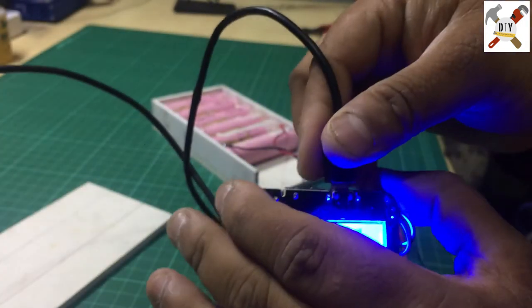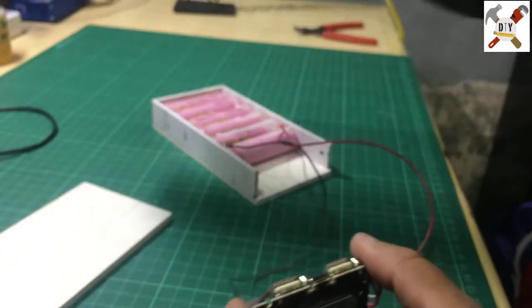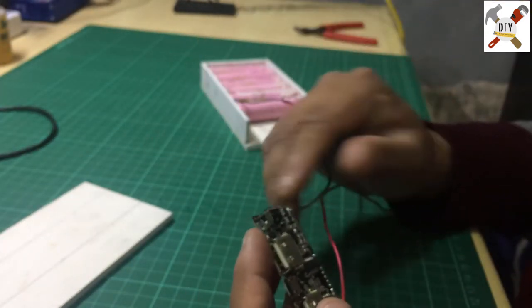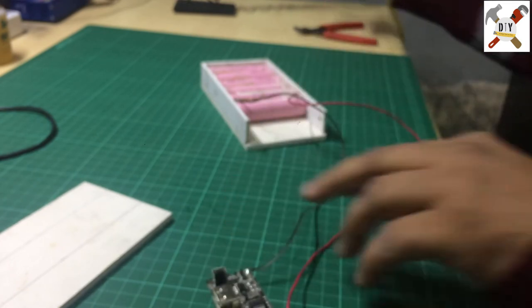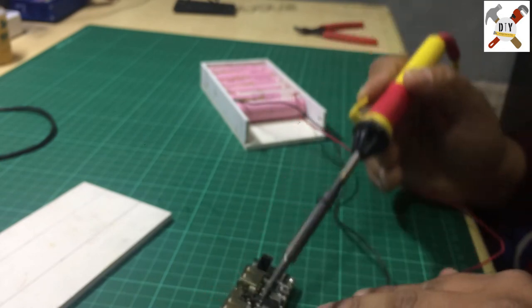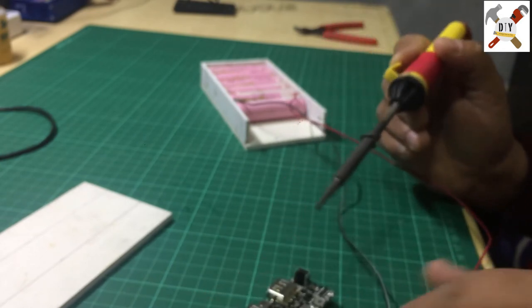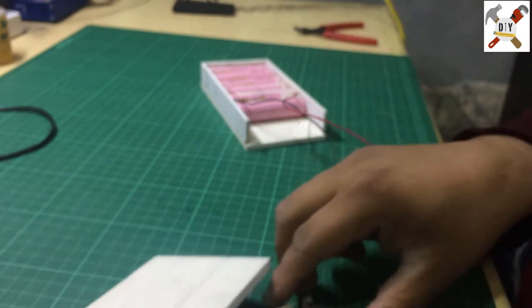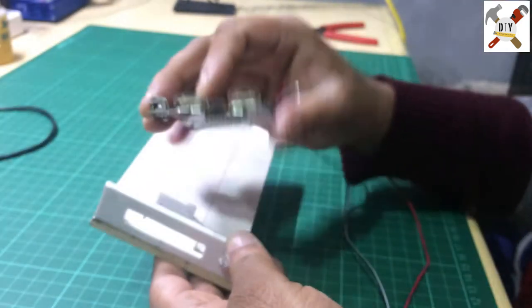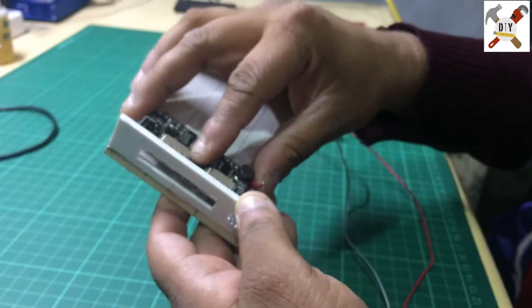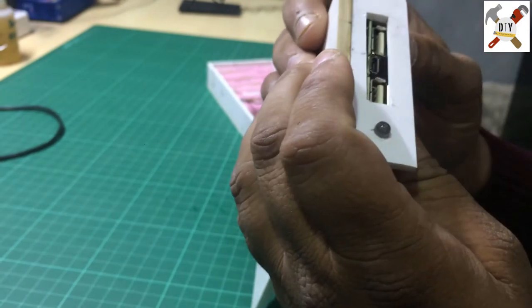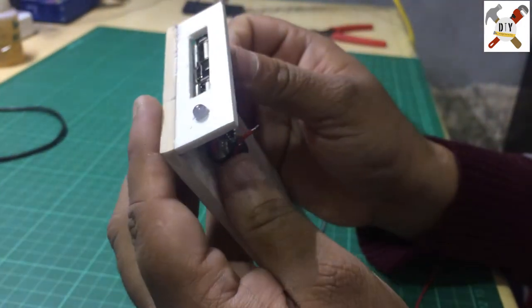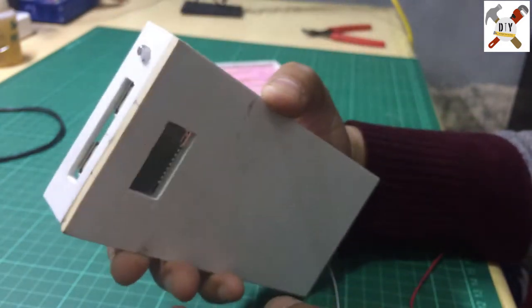I am unplugging this and disconnecting the wires. So I will fit this module in this box.